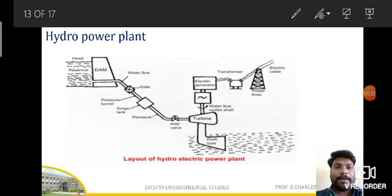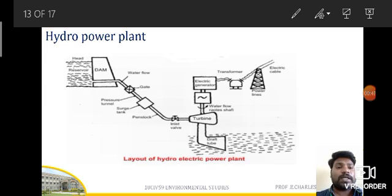We need to construct a dam on top, where water is collected — that is the reservoir. From the dam there is a penstock, with one end connected to the dam and the other end connected to the turbine. There is a gate, a pressure tunnel, and a surge tank connected to the turbine, which has an inlet valve. There is also an electric generator, a transformer, power lines, electric cables, and a draft tube immersed into the tail race where leftover water collects.